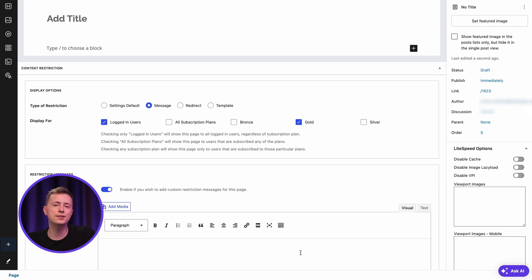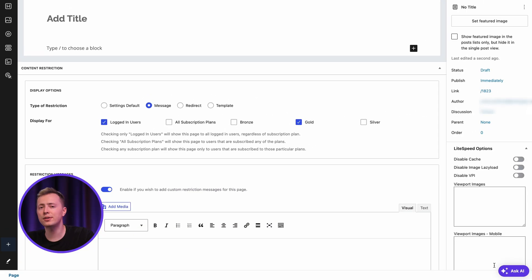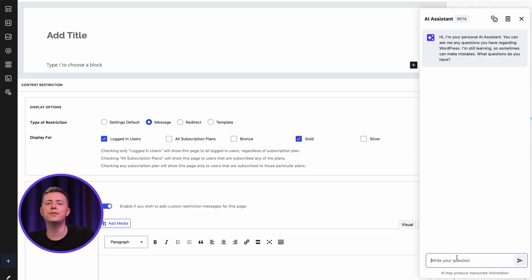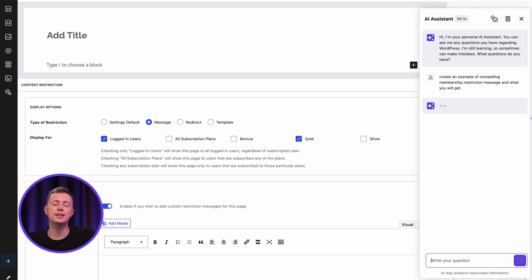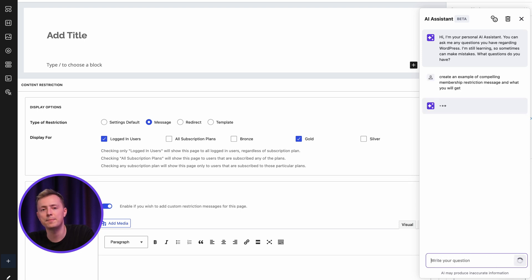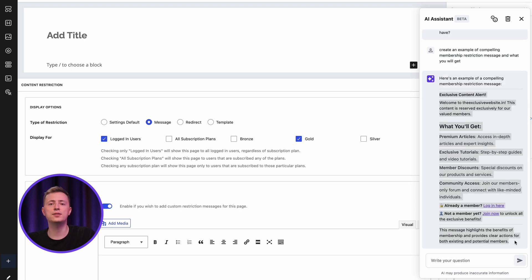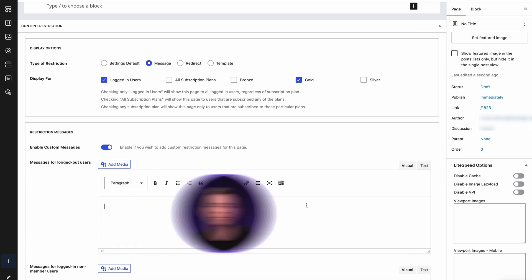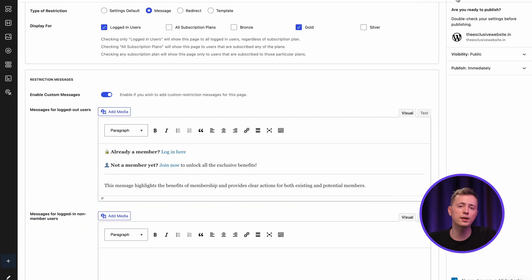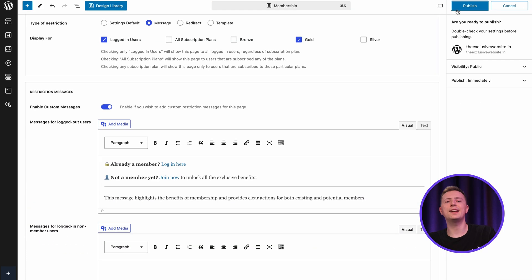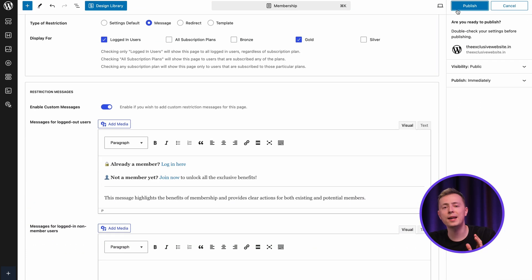You can also customize the warning message by enabling this toggle button over here. If you don't, it will show a default one instead. Remember the AI Assistant tool I mentioned earlier? You can make use of it again for some interesting ideas to put in the copy. This is also a great place to highlight the benefits of being a member and encourage sign-ups, free trials or membership upgrades. Once everything is set, go ahead and publish the post.